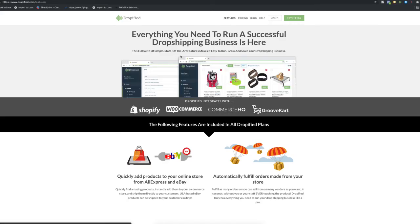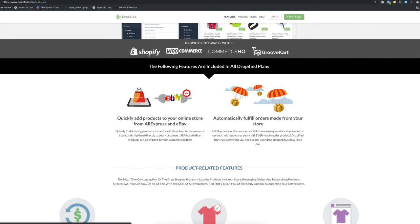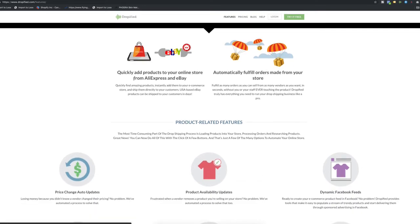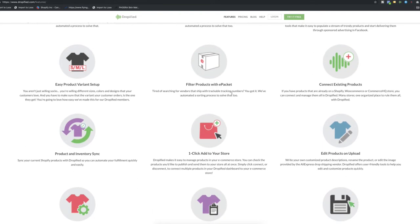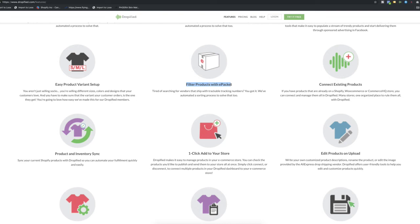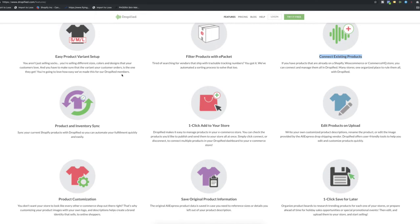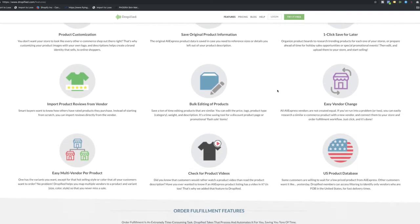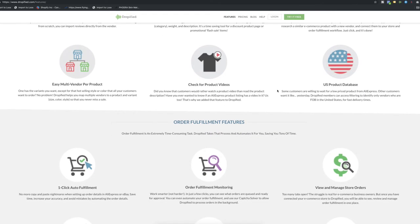Dropified offers eBay integration, Amazon integration, a lot of different awesome things. If you click on features, you can find inside Dropified. It integrates with Shopify, WooCommerce, Commerce HQ, GrooveKart. And all of the features that it has, like auto price, auto change, availability updates, dynamic feeds, filter products with ePacket, connect existing products. You can connect existing products with different vendors. You have got a variant setup, you can one-click add to your store, product and inventory sync. It's basically the most updated automation app out there for Shopify.